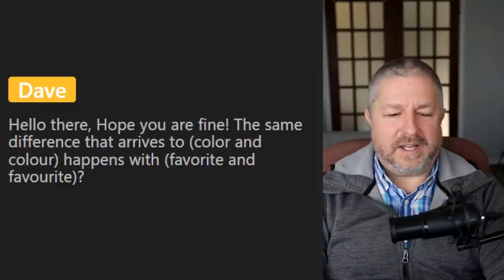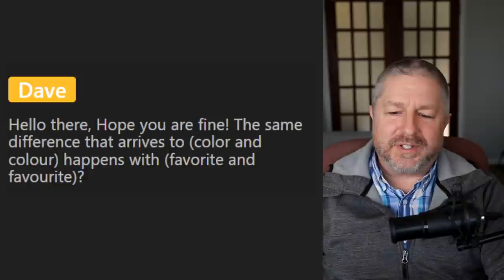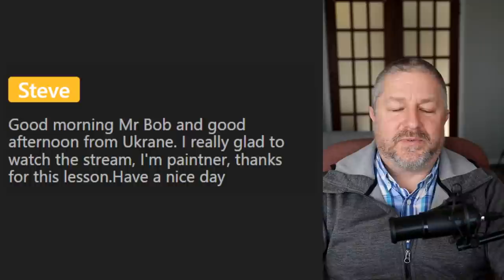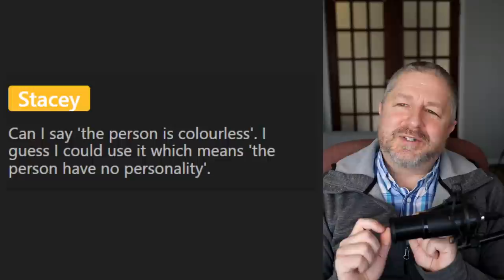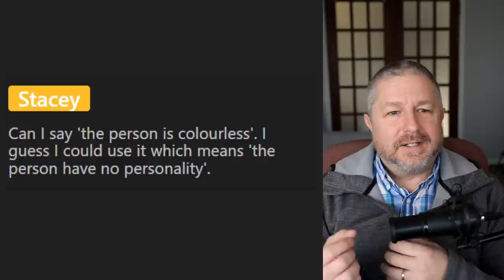Someone asks: when you say 'my true colors,' does it mean you're talking about your personality? Yes — you're talking about what you're truly like. I tend to show my true colors when I do a live stream — I'm not pretending to be something else. Dave mentions the same spelling difference applies to 'favourite' and 'favorite,' and 'honour' and 'honor' — in Canada, we add a U in a few different words. Ryan asks what color people like the most — I bet the most popular color in the world is red. Steve from Ukraine is a painter — thanks for this lesson, hope you have a nice day. Stacy asks: can I say a person is colorless? You could use it to mean the person has no personality, though we wouldn't commonly use colorless that way. You can say someone has a colorful personality, but colorless for people is less common.